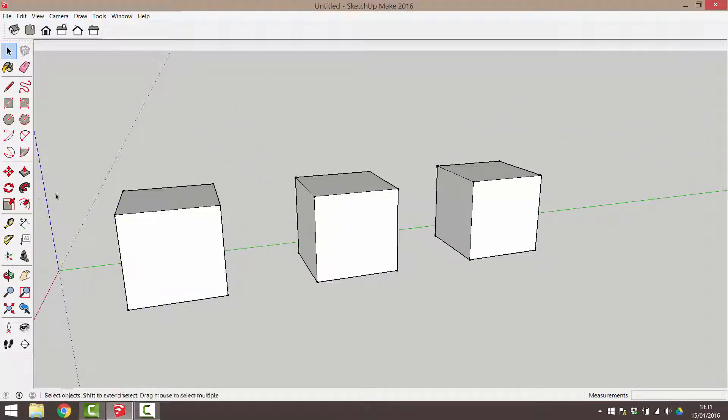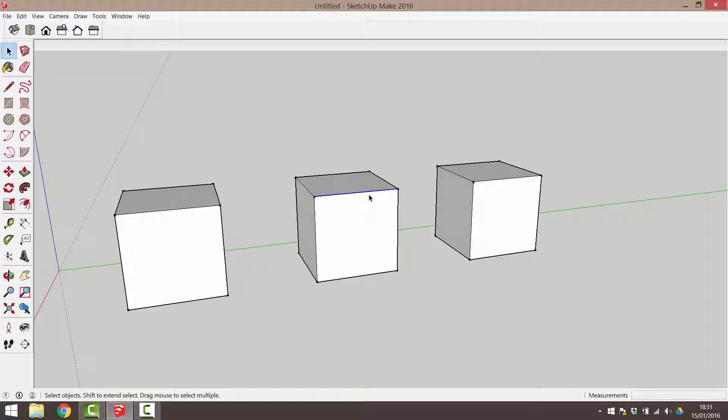Now when I click on any part of the group, all parts of the included geometry are selected rather than just one edge or face, like in this ungrouped cube.